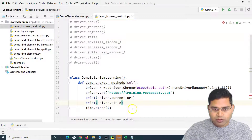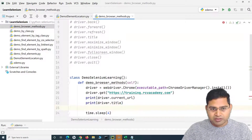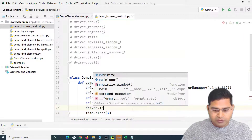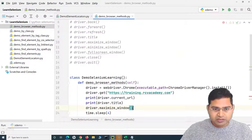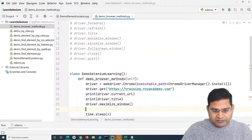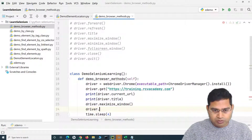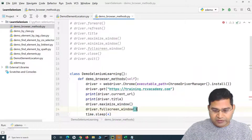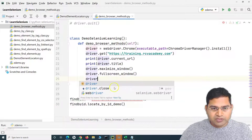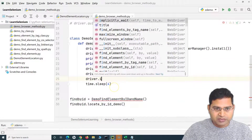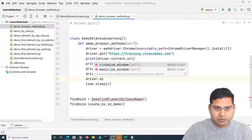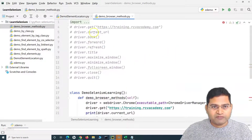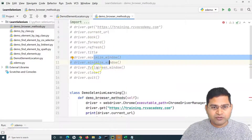Now, to maximize the browser window, we say driver.maximize_window(). After maximizing, if you want full screen you say driver.fullscreen_window(). To minimize, you say driver.minimize_window(). So we've now covered maximize, minimize, and full screen.